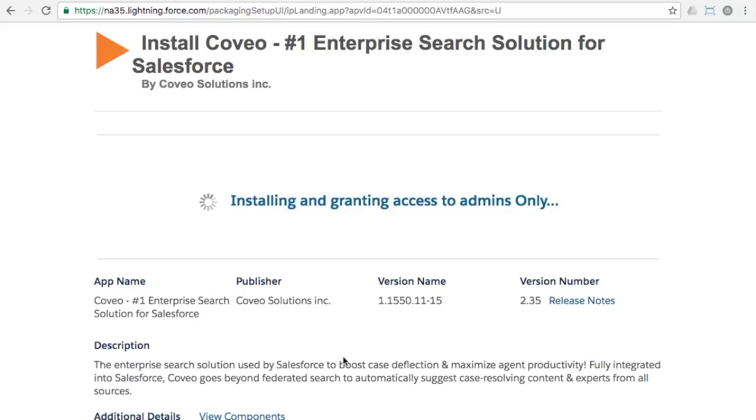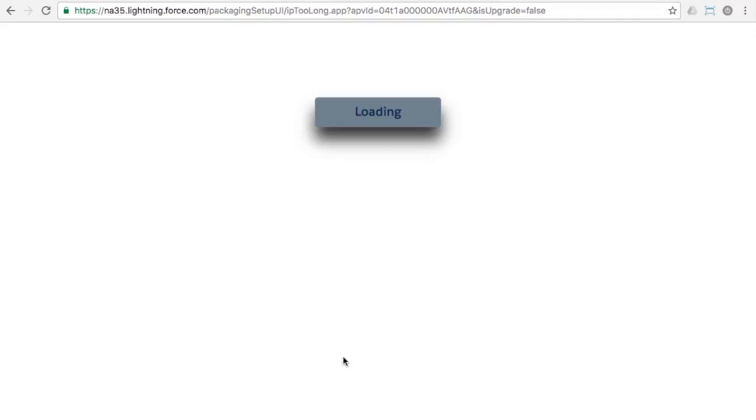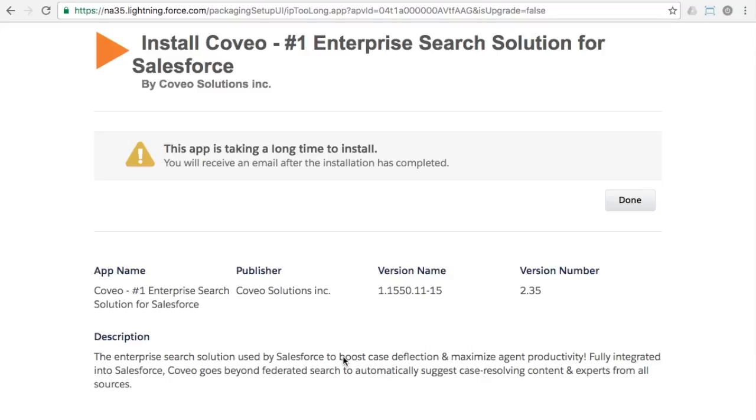The actual installation step may be quick but can also be delayed. If Salesforce cannot complete the step immediately, you'll be presented with a notice that the installation will continue in the background and that you'll be notified when it is complete.